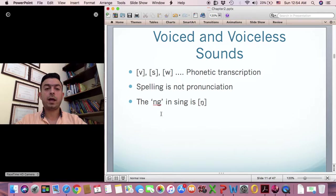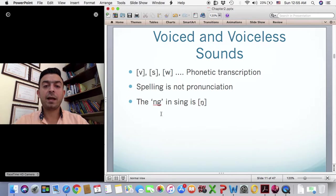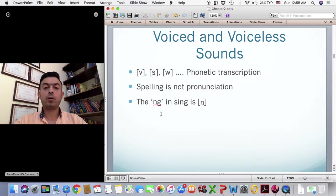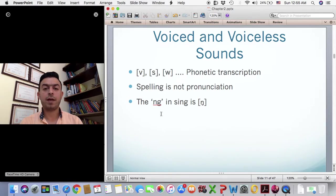Now let's talk about how to transcribe these sounds and phonemes. When you see a letter between square brackets, that means it is a sound, not a letter. For example, the V between brackets is a V sound, the S is an S sound, and the W is a W sound. We call this phonetic transcription. There are two kinds: wide transcription and narrow transcription. We're going to learn about both, but usually in linguistics, unless you're documenting a language or studying a specific phonological feature, you don't need the narrow transcription.